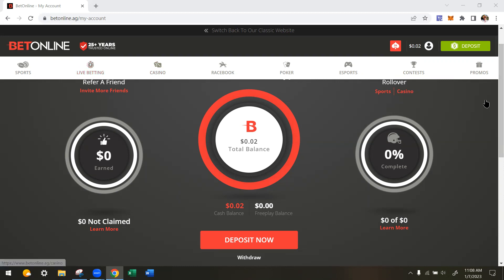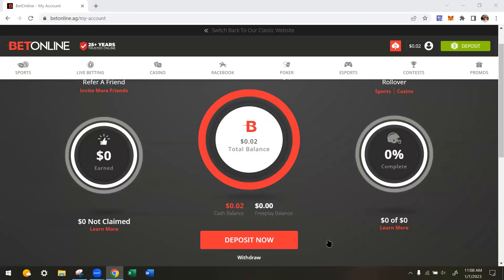Log into your BetOnline account, come to your account icon, and click 'My Account.' Inside My Account you'll see a big giant 'Deposit Now' button and underneath a little tiny 'Withdraw' button. They actually make the deposit button larger and the withdraw button smaller for obvious reasons — they want you to keep betting and not withdraw. But using our method you'll withdraw as much as you deposit or more. Click that withdraw button.